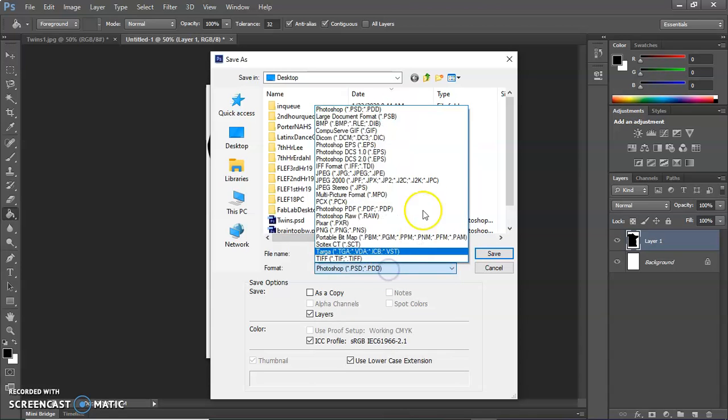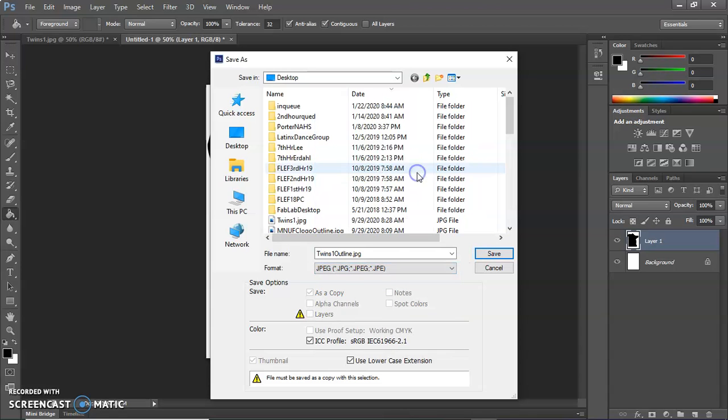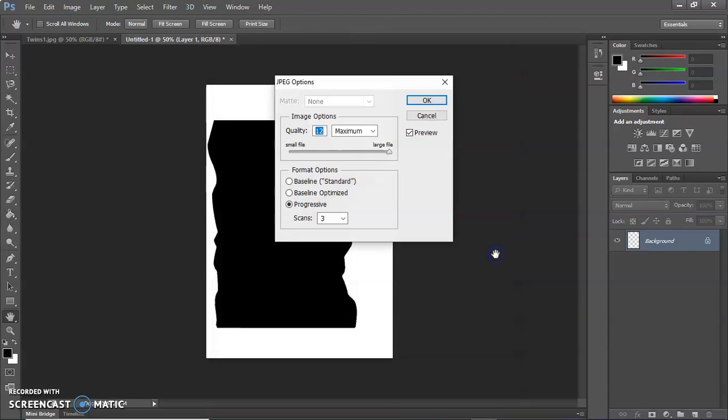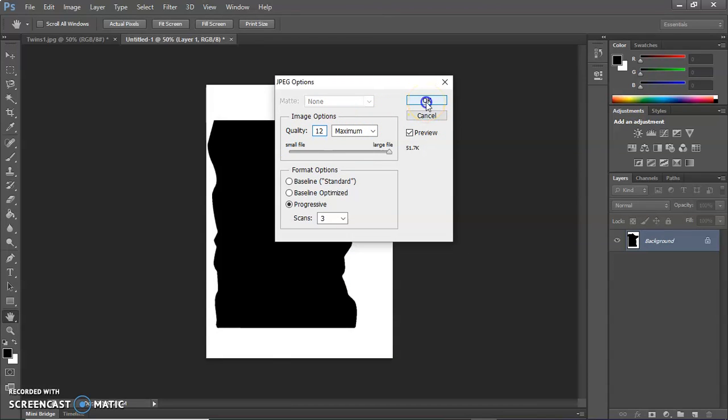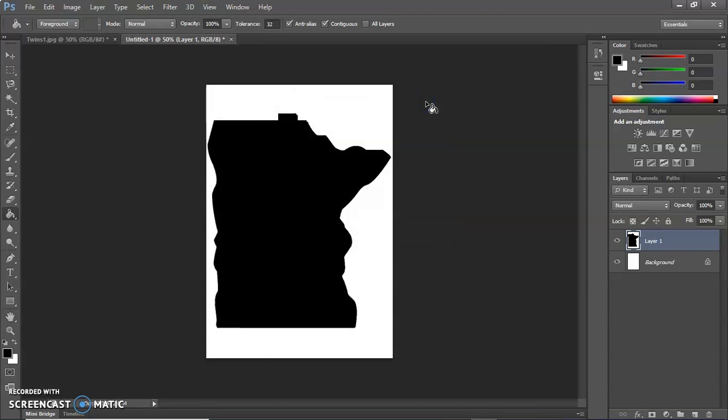And I'm going to create it as a JPEG and save it to my desktop. And I always select the maximum quality because then you'll have less issues when you're image tracing. And that one's ready.